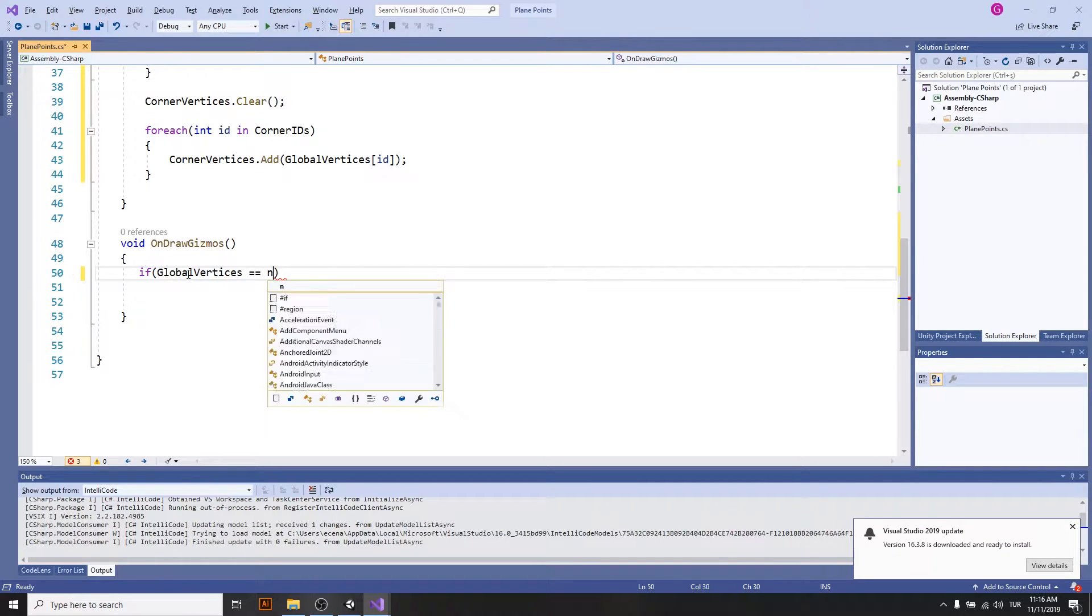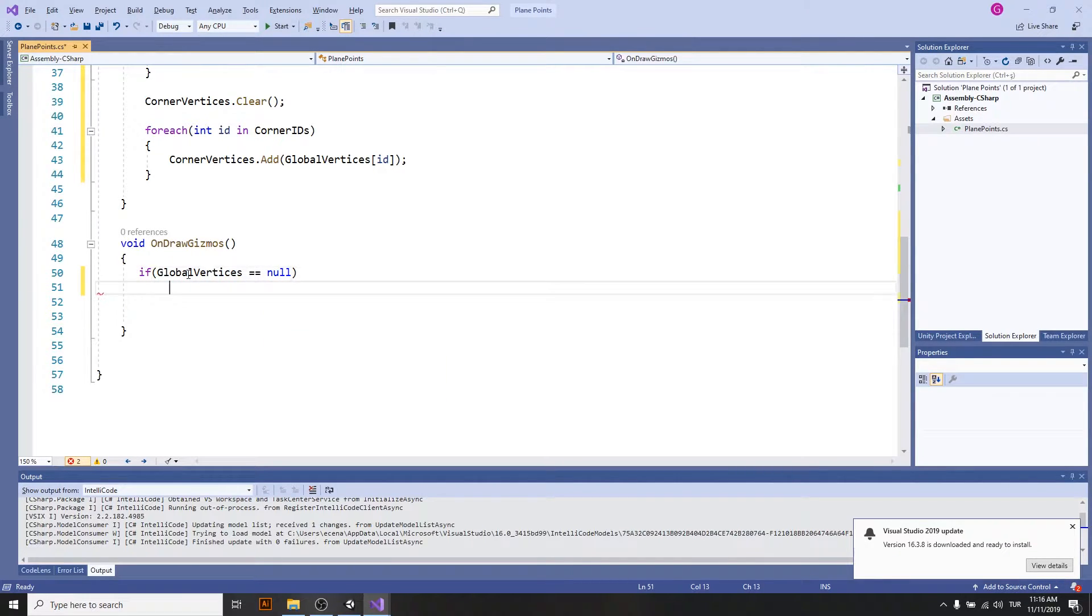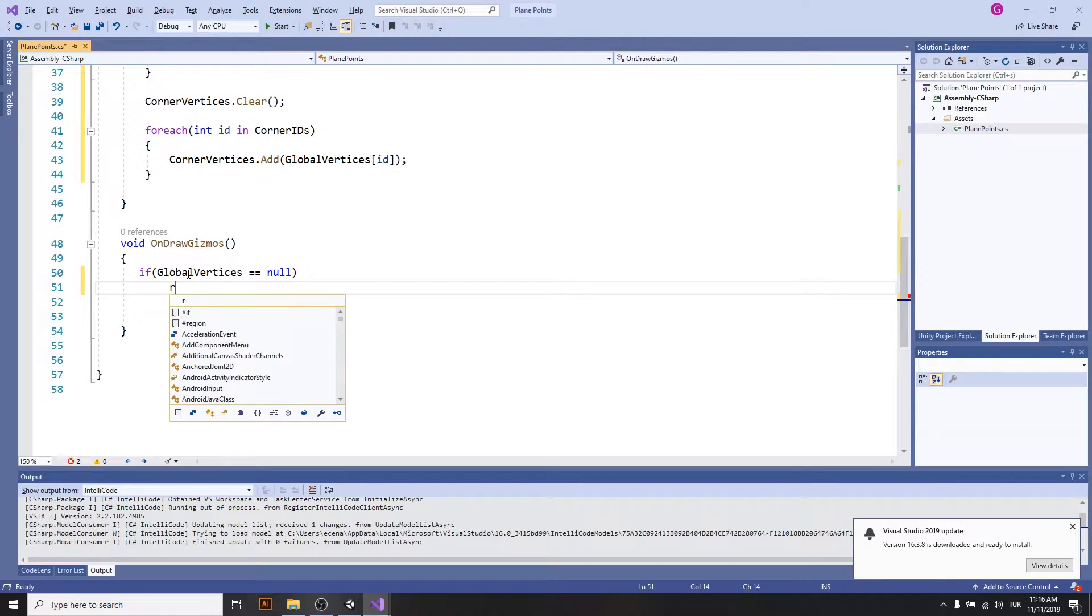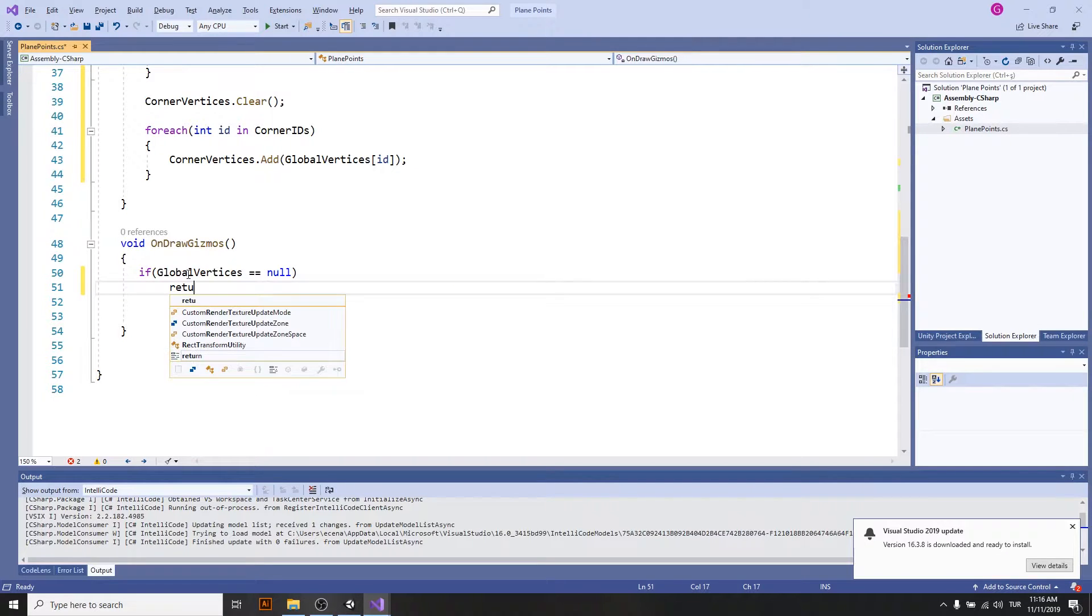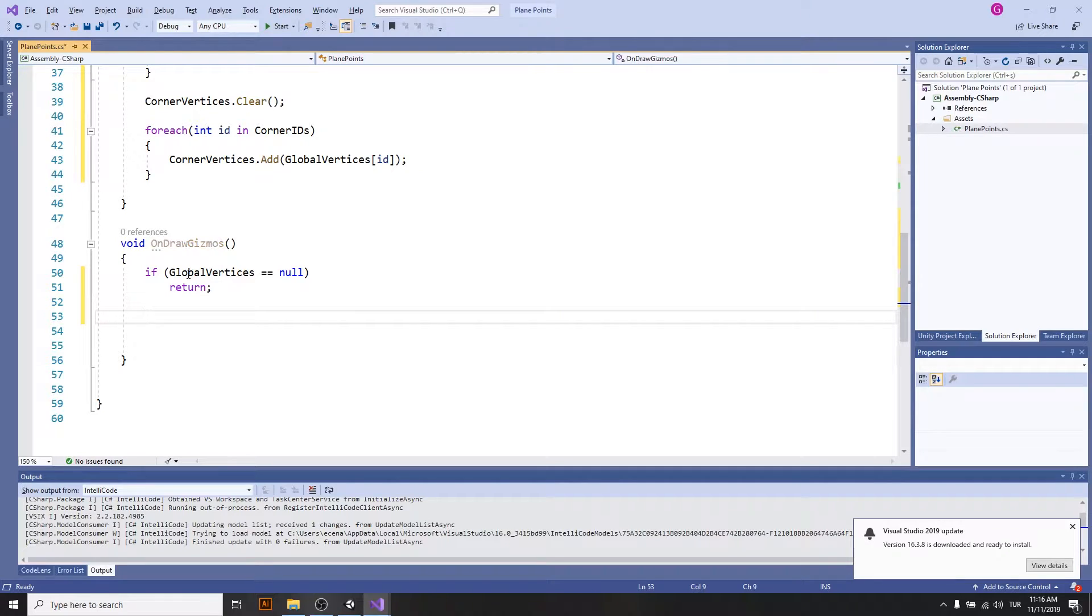Whenever a value is undefined on draw and we want to show them on screen from on draw gizmos, it just gives an error. So I will check if any of my values are undefined, so it will just return and none of the codes below there will be run.